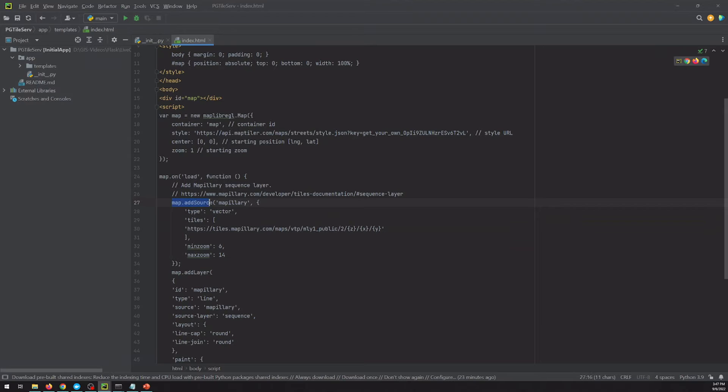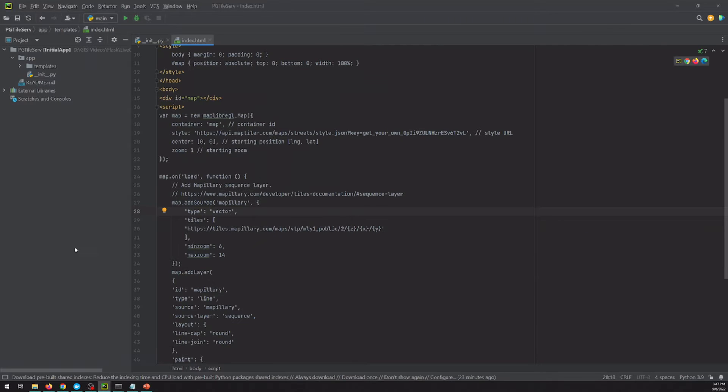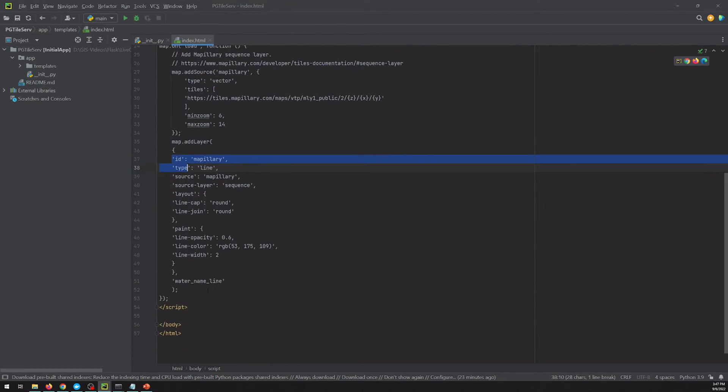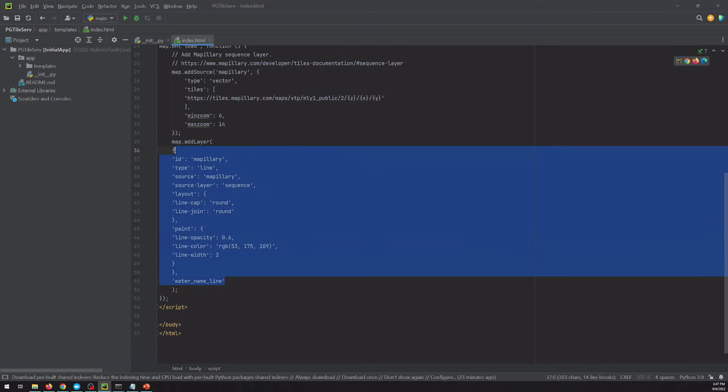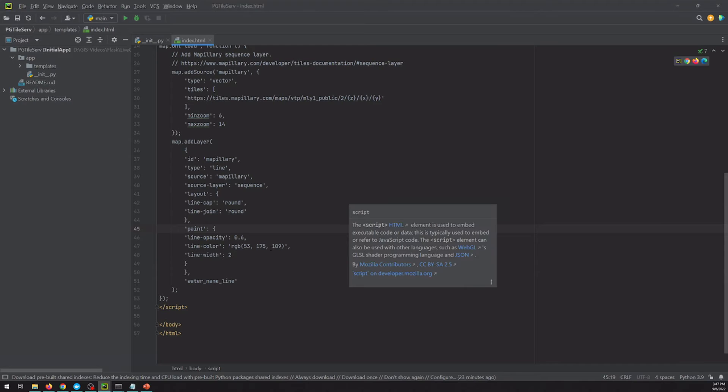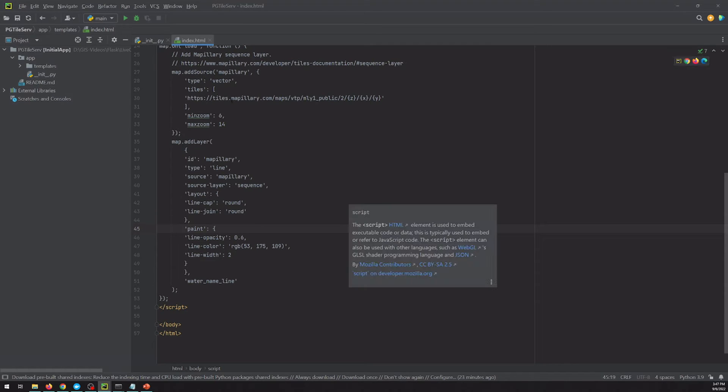The first is this add source, which just lets us point to a source endpoint, but it doesn't actually add anything to the map. And then we've got this add layer, which is where content actually gets added to the map. So I believe if we loaded our page now and zoomed to where this is between 6 and 14, it would show up on our map. But this is not exactly what we want.